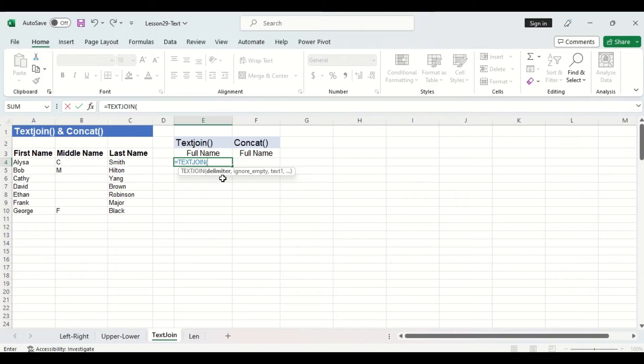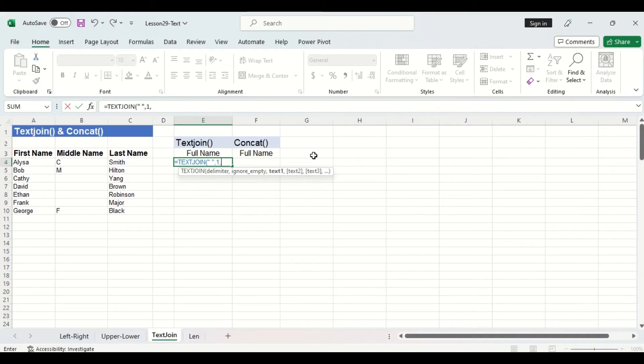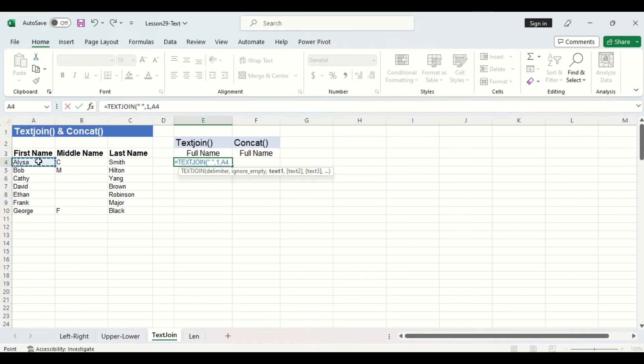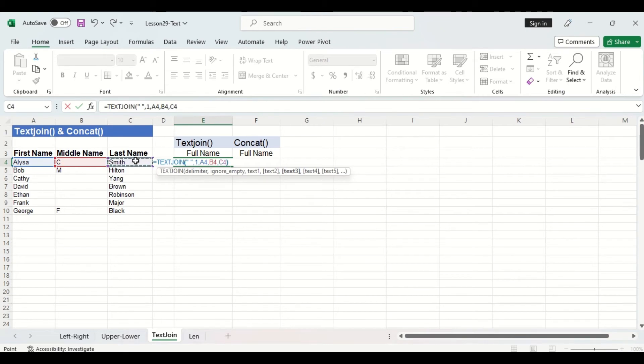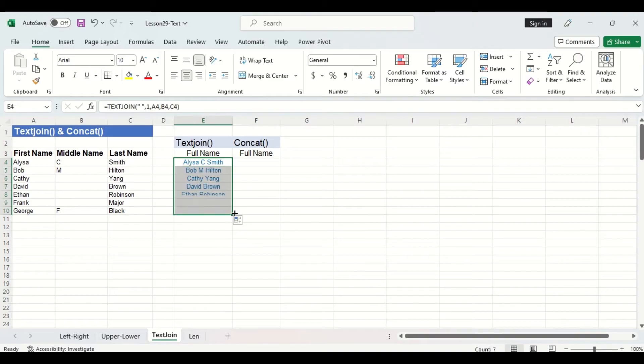The second argument is ignore empty which means that you can ignore the cell if the content is empty. We'll choose true but I'll just type a one because one always equals true. Now the rest of the arguments are the cells that you want to add and you can actually specify quite a few but in our case we are only going to do the first name middle name and last name. When we drag down the formula here you can see that all the first middle names and last names have been combined.